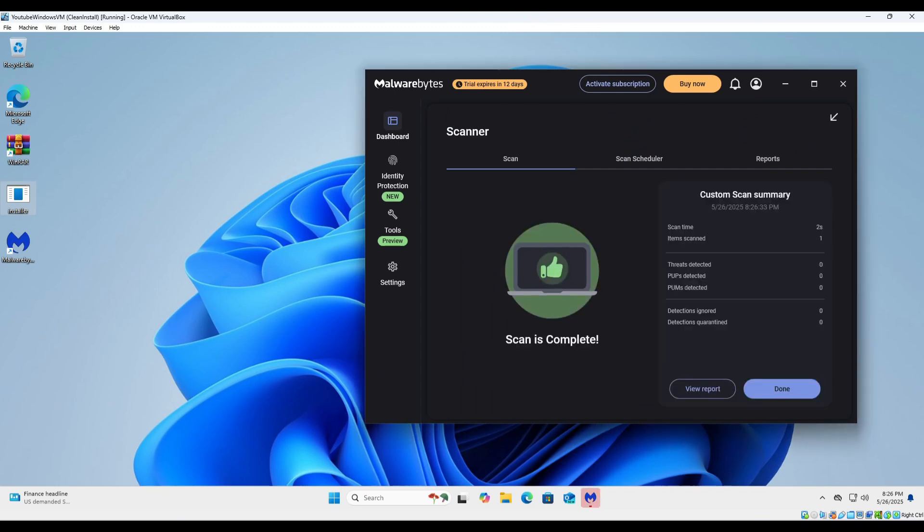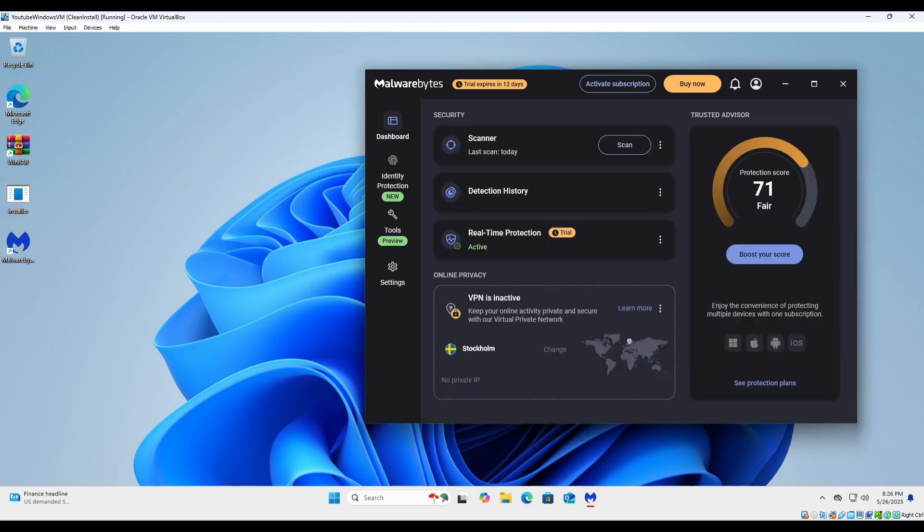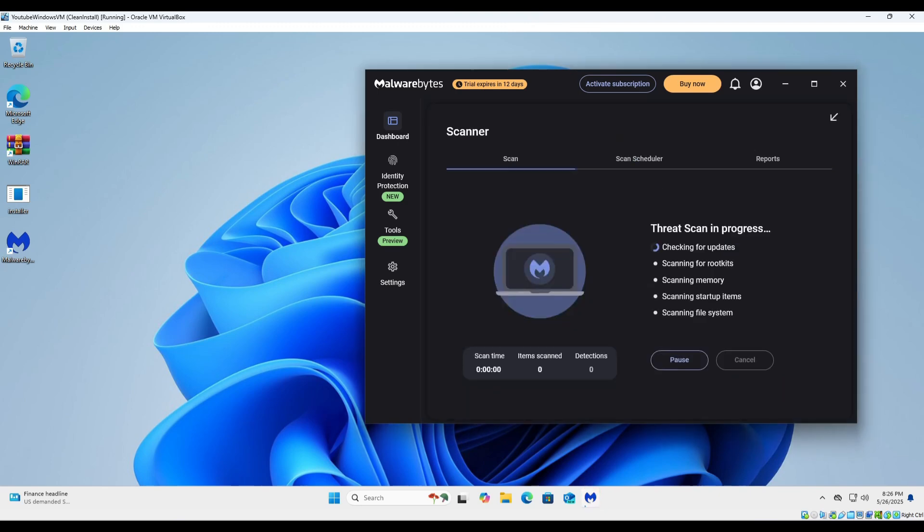Wow, didn't detect it then. So let's go ahead and do a simple scan and see if it'll detect it then.